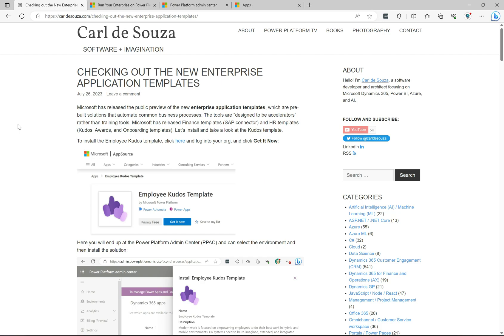Welcome to another episode of Power Platform TV. Today we're going to take a look at the new enterprise application templates.